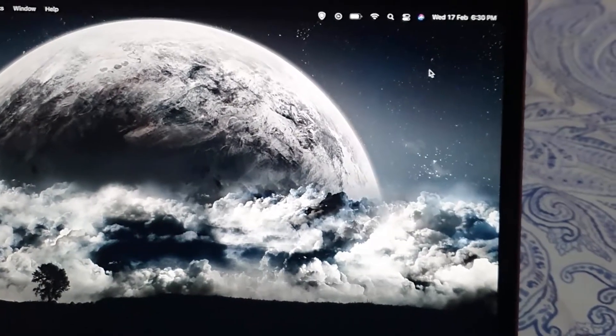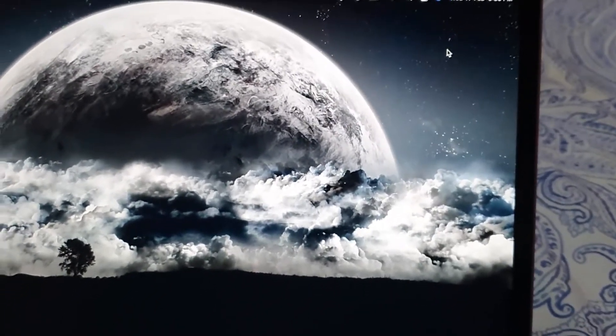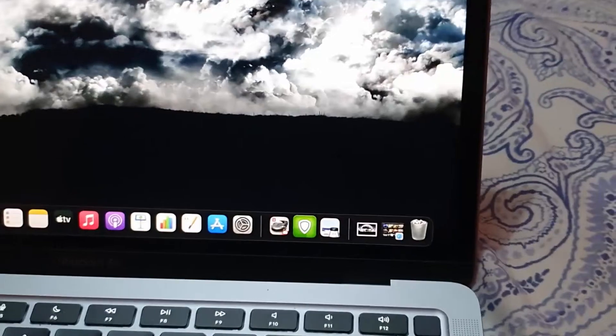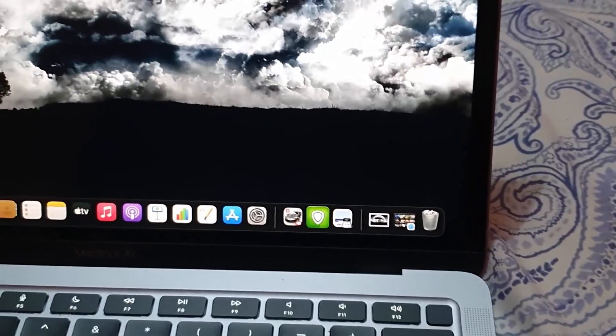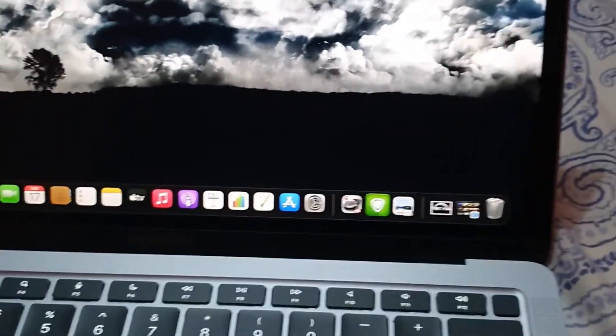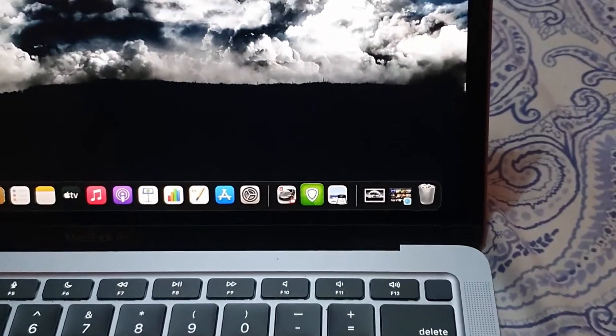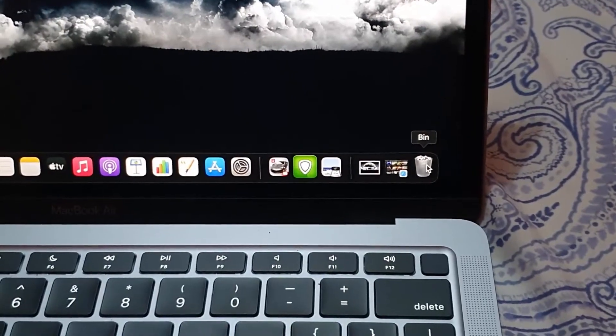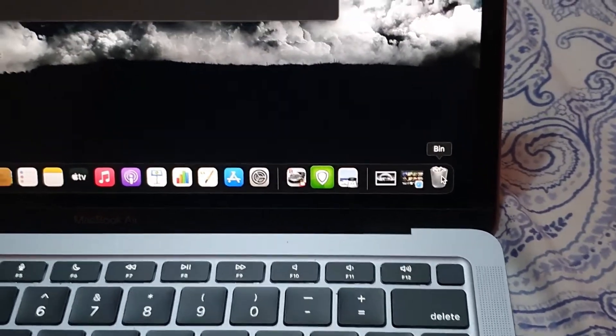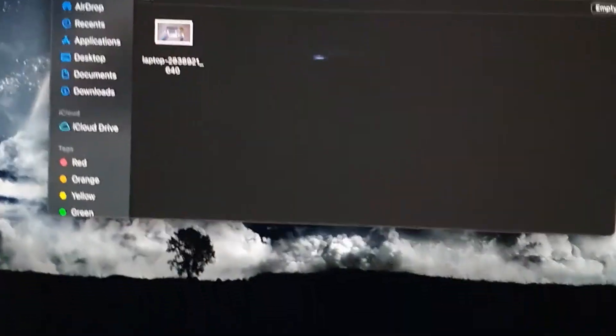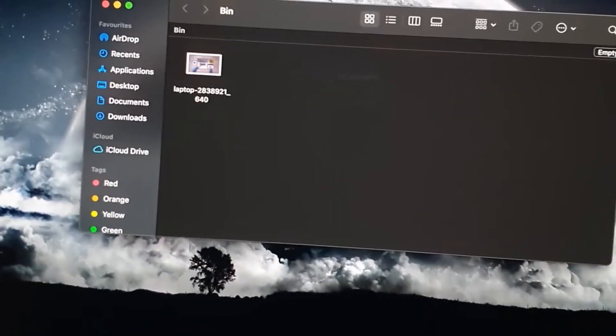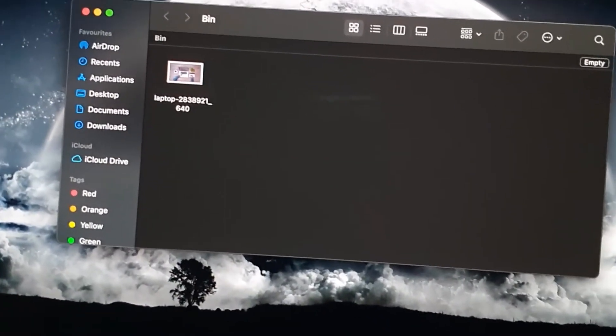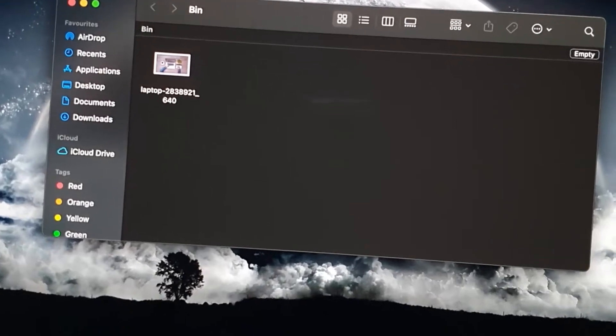To find the file once again, simply go to your bin on the dock at the base of the screen. You'll see the bin, so go ahead and tap it. Once you tap your bin, you'll notice that the contents of the bin are shown.